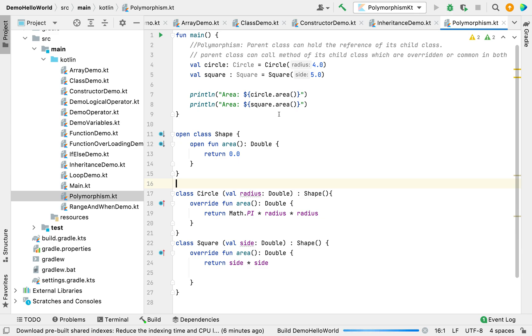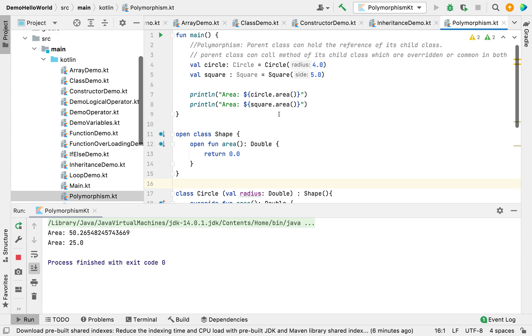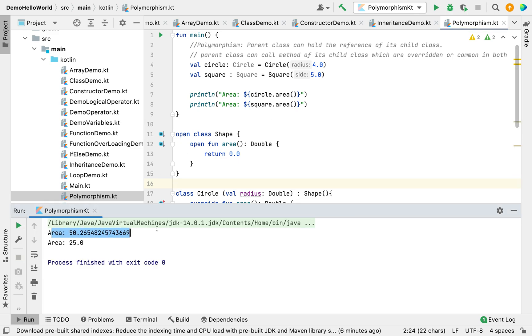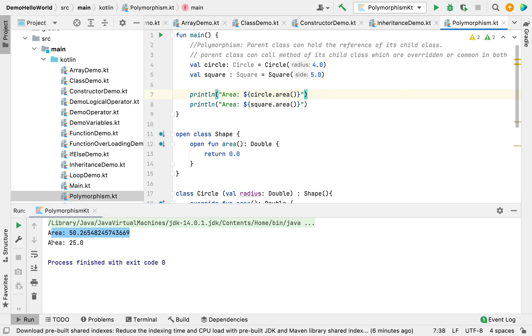I've created an open Shape class and extended two classes from it. Let's run and see the output. You can see the first print statement calculates the area of the circle and the second calculates the area of the square.